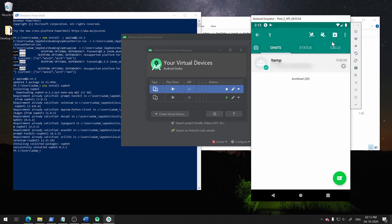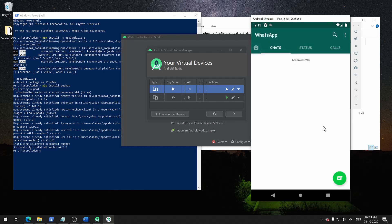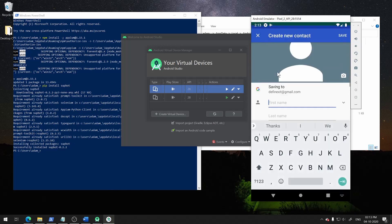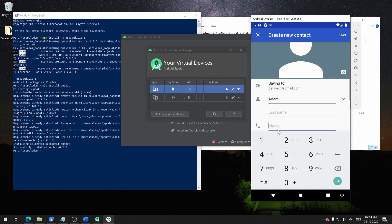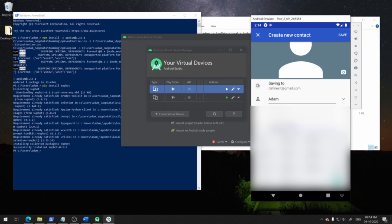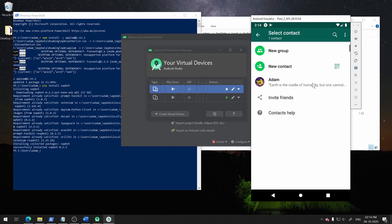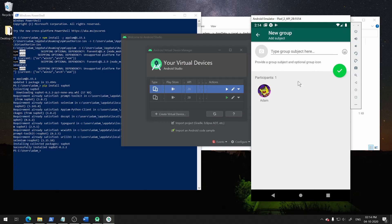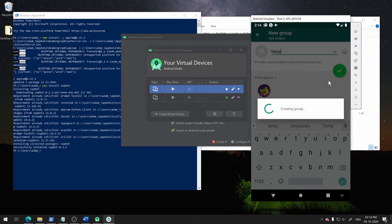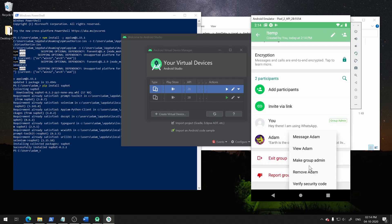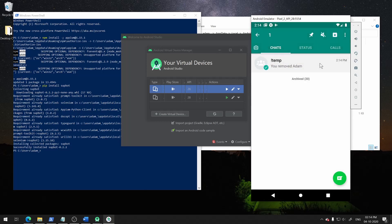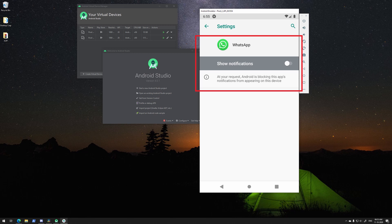You also need to create an empty group called exclamation-temp for Subbot to utilize some of its features. First, add a contact to your phone. Then create a group and add the contact to the group just to create it. When the group is created, you can kick your contact out. After that, just pin the group. You also need to disable WhatsApp notifications as it can interfere with the WhatsApp UI. Don't forget to do that, please.